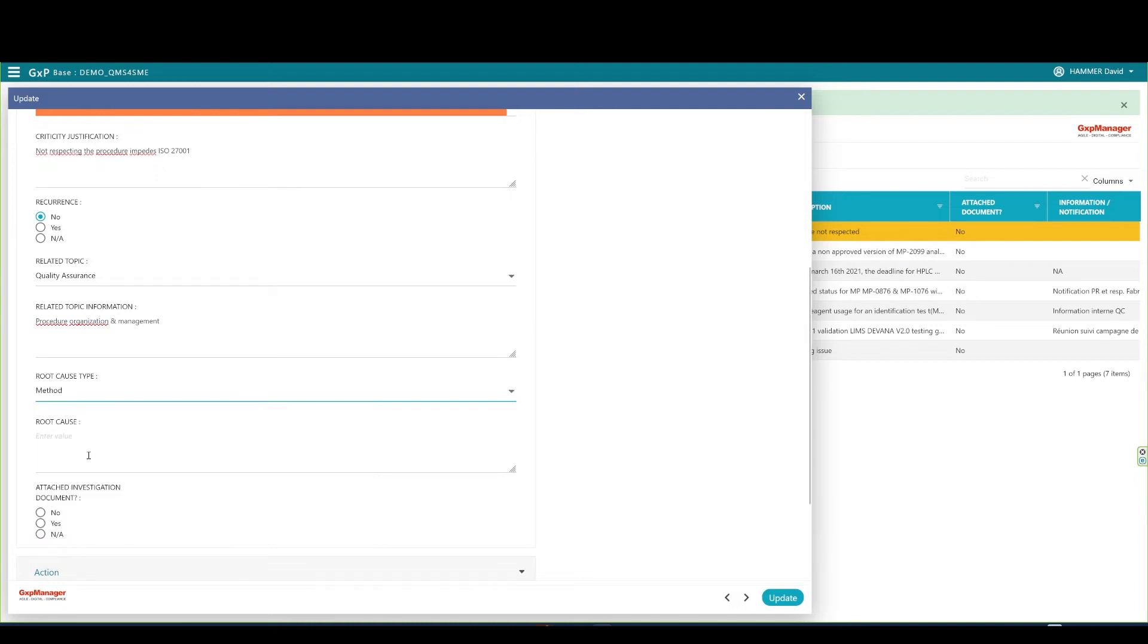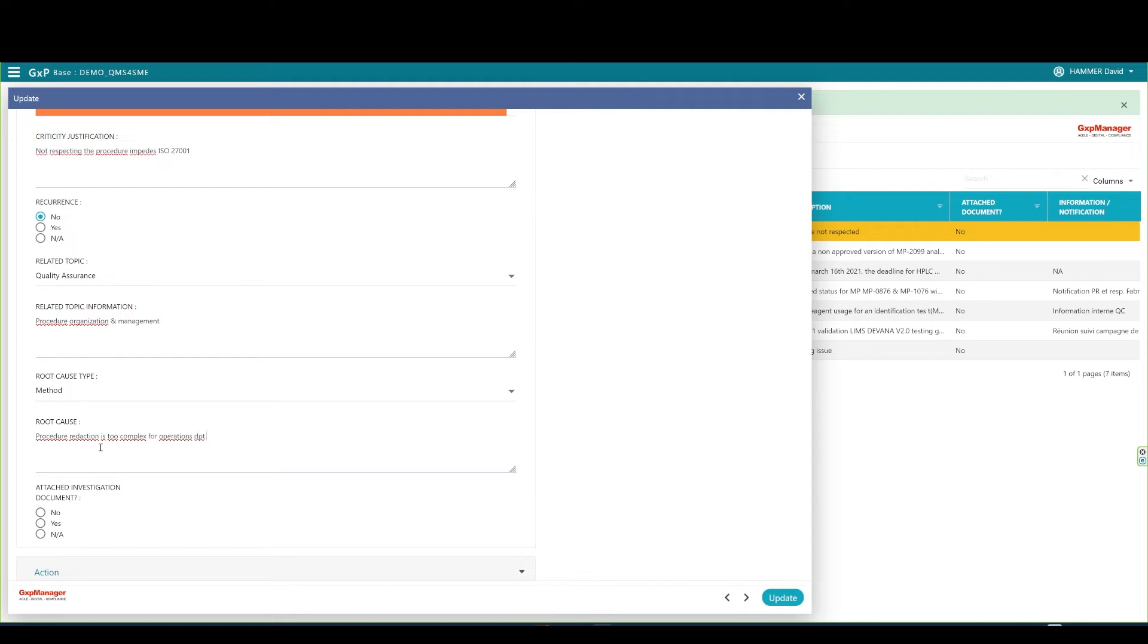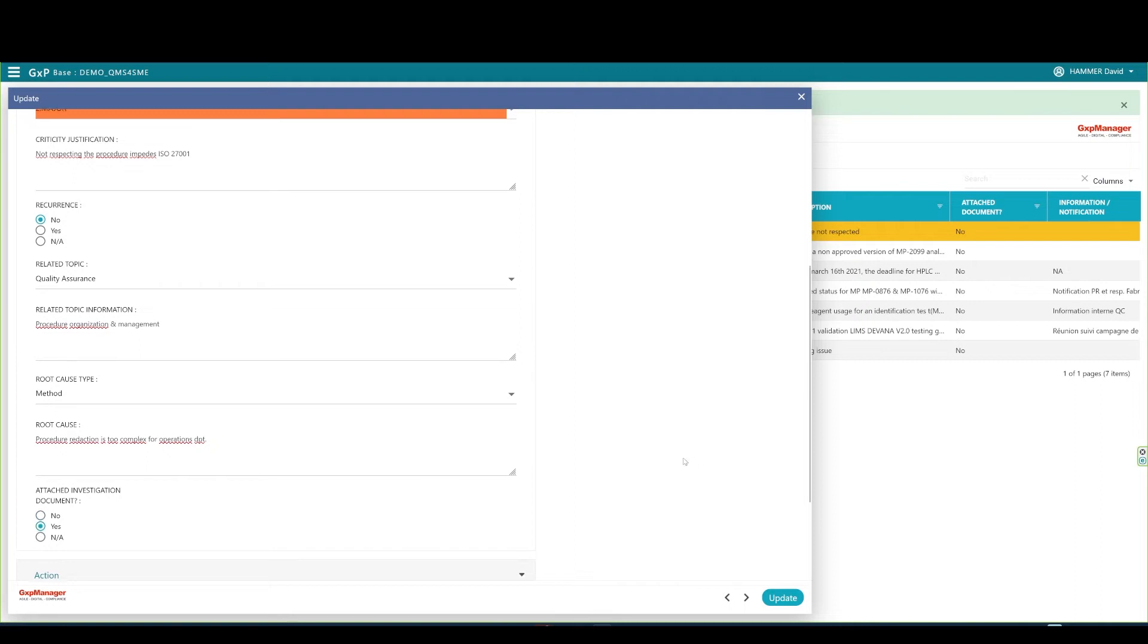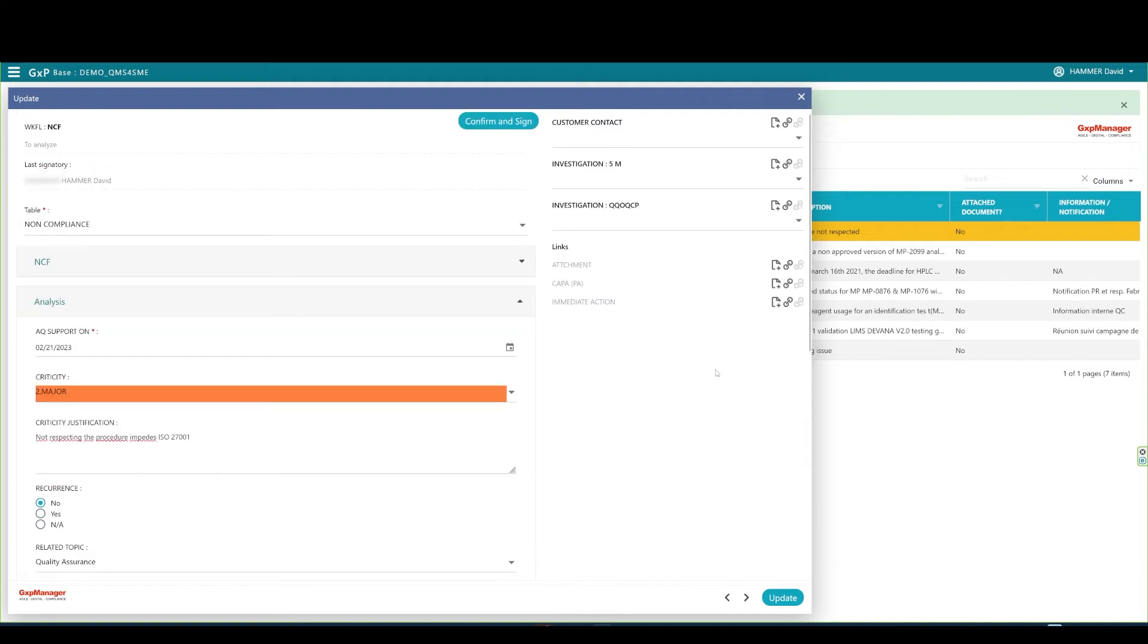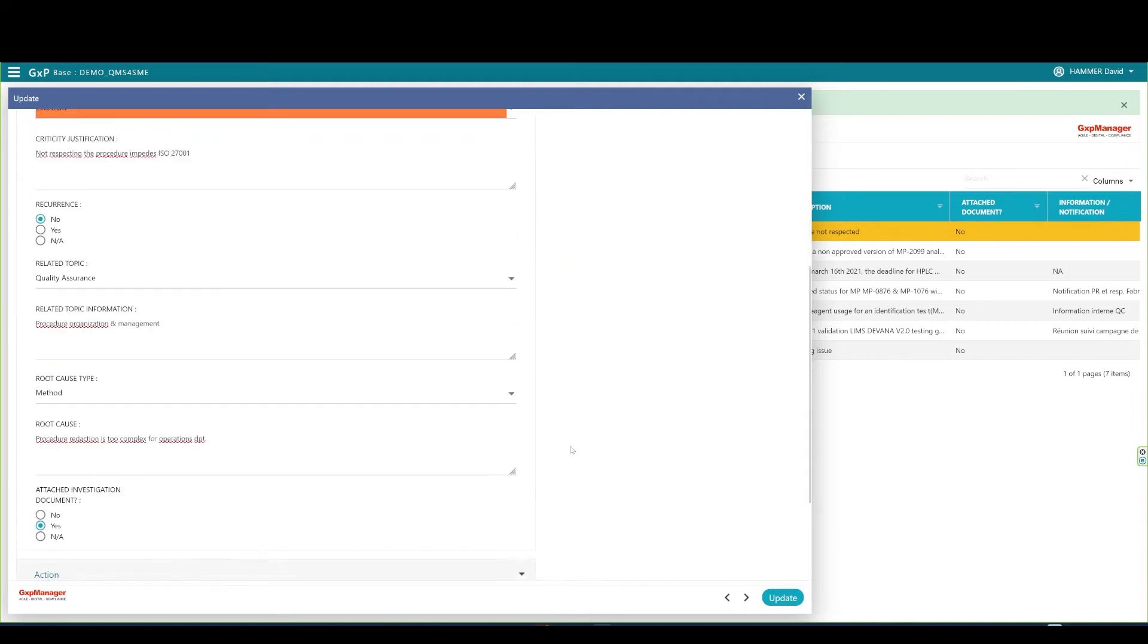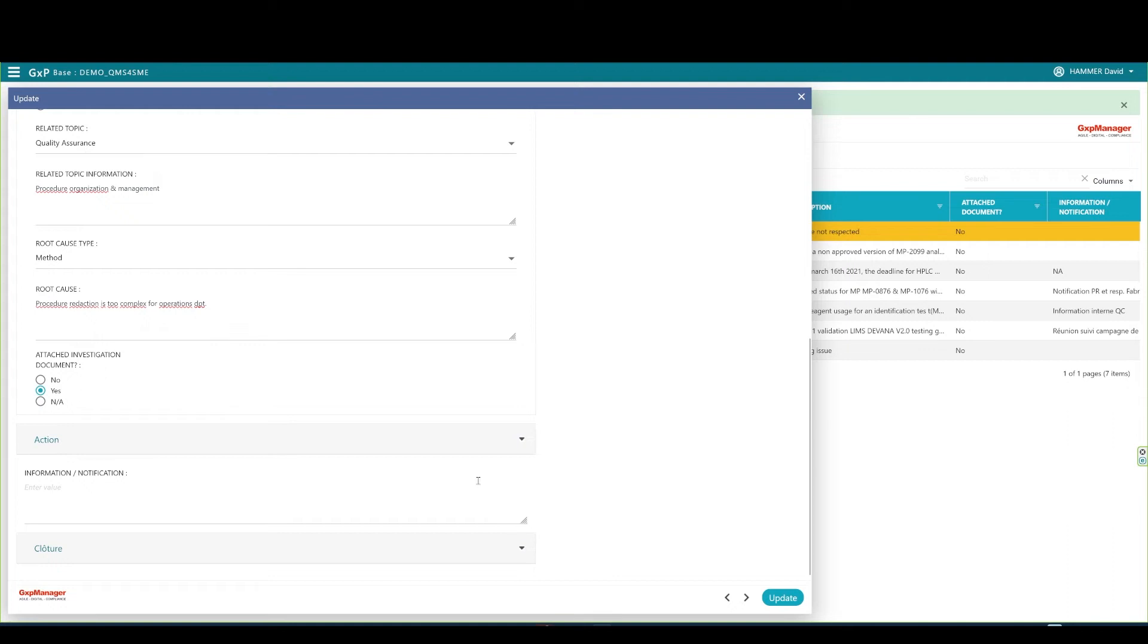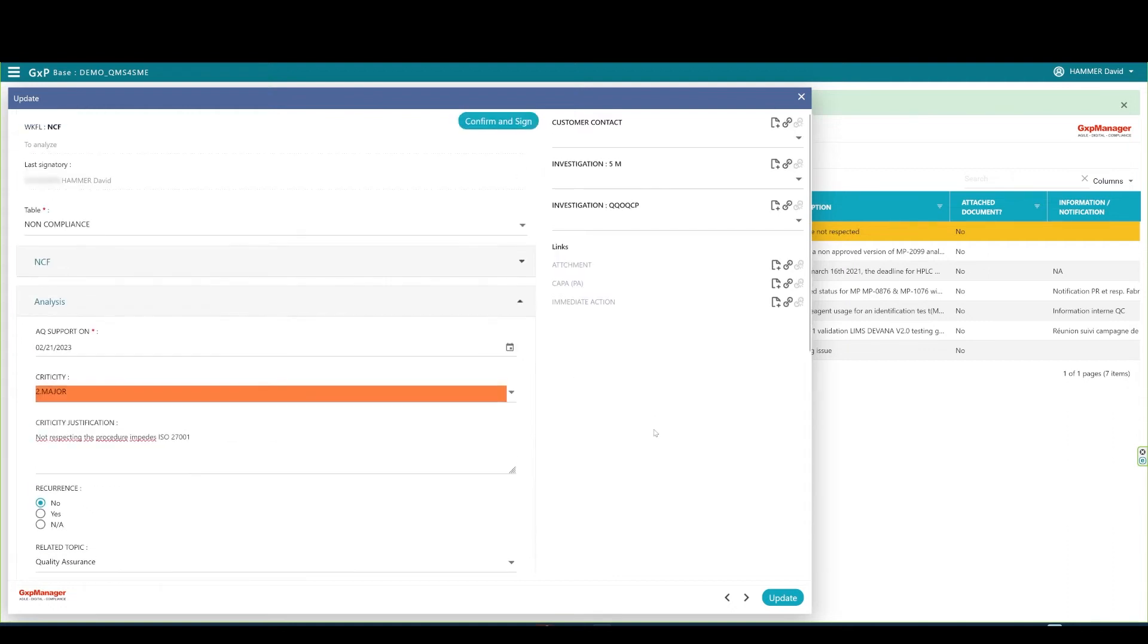I can specify that the non-compliance comes from a non-respect of the procedure because it is too complex for the operations. For example, you can decide to attach an investigation document. For that, you can browse to a file using the link section on the right as usual. For the time being, and the sake of the presentation, I won't attach an investigation file before moving the workflow one step forward.